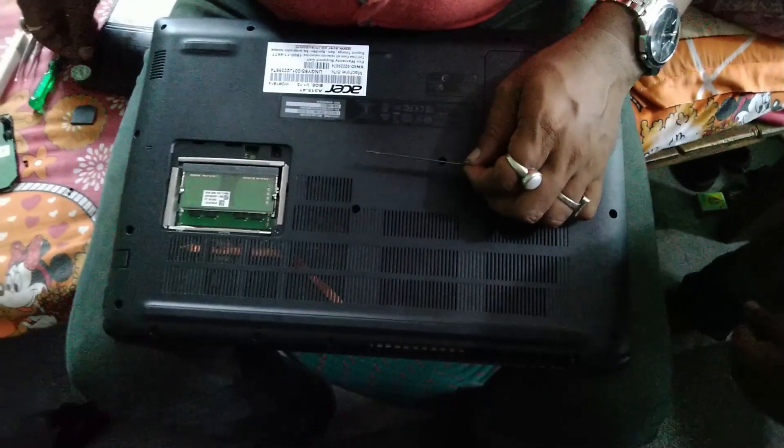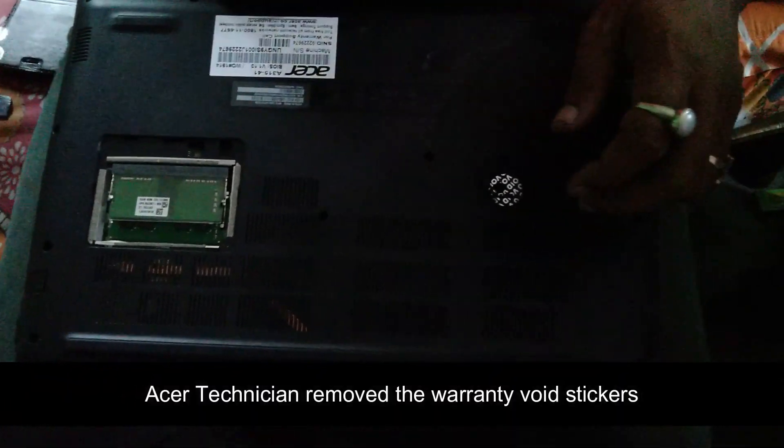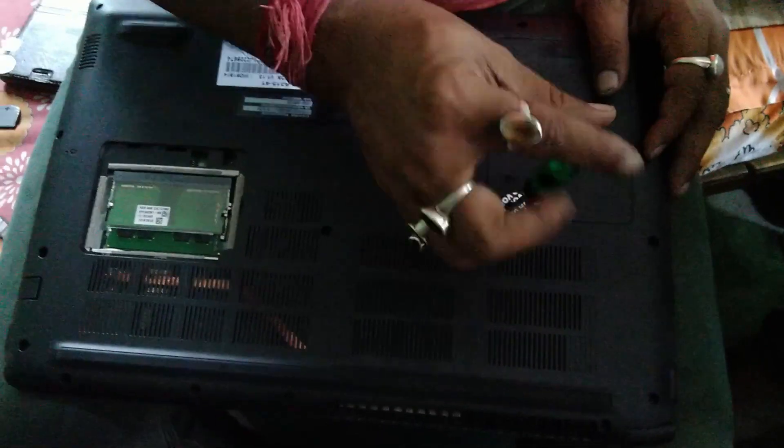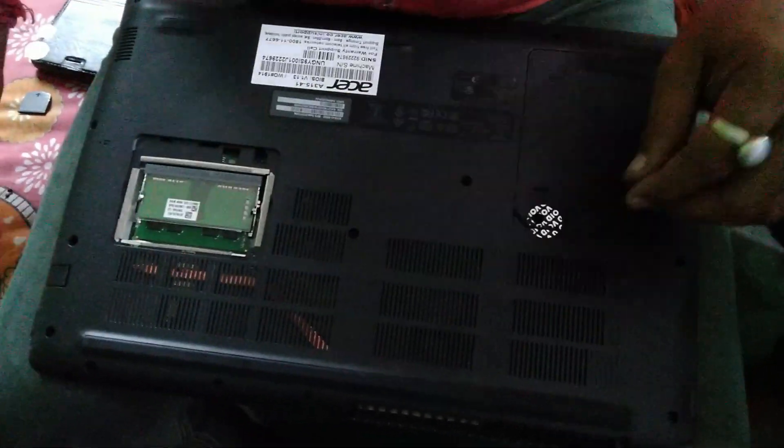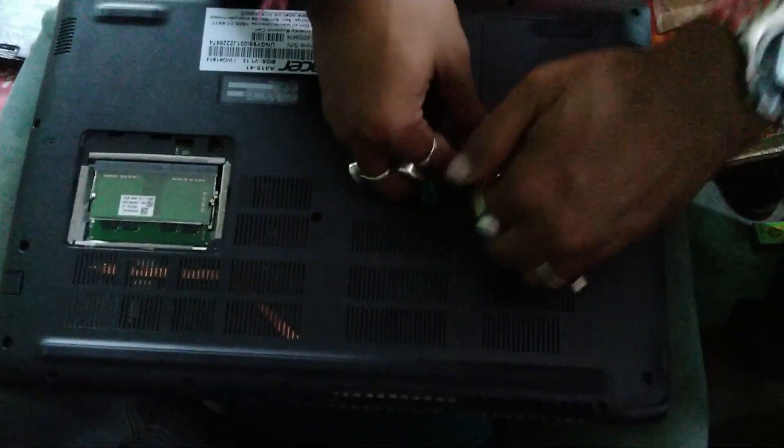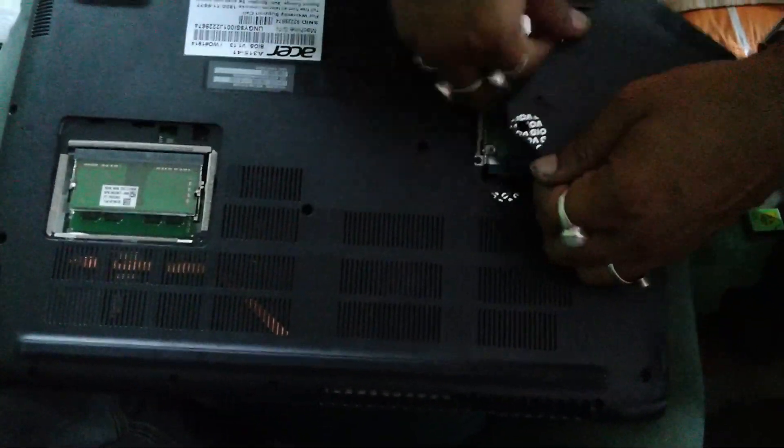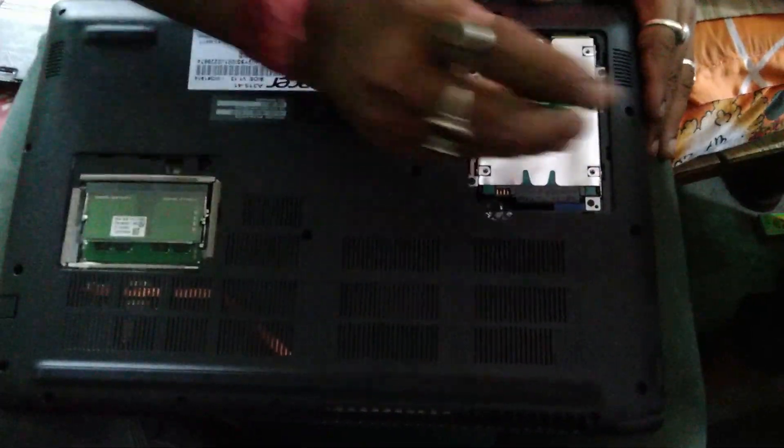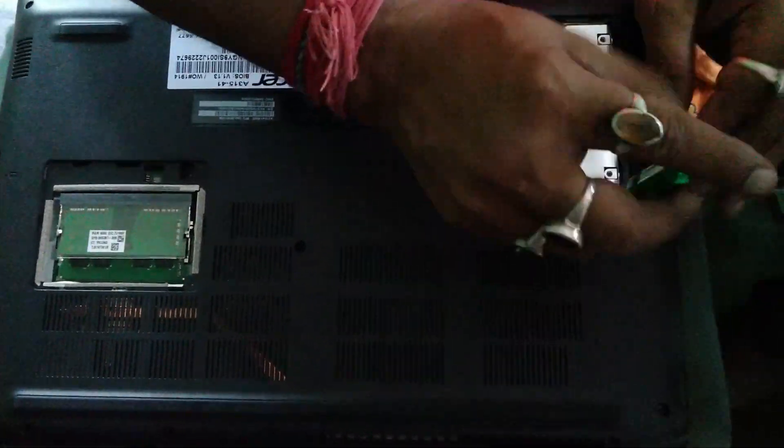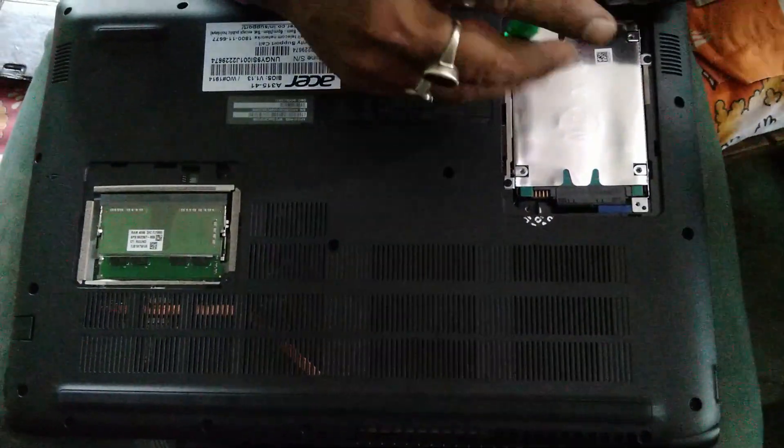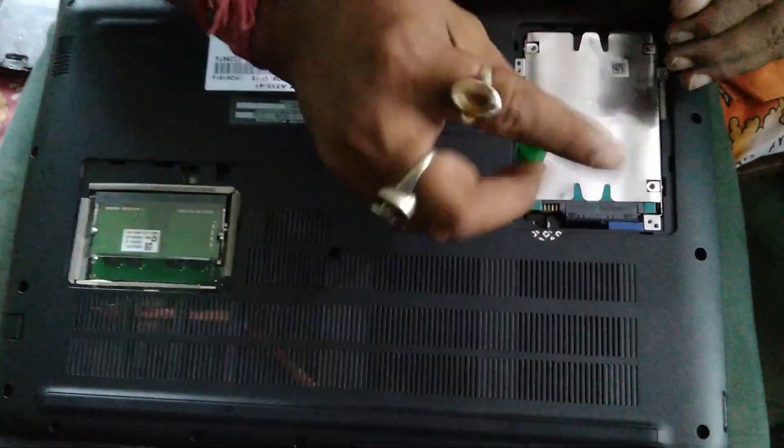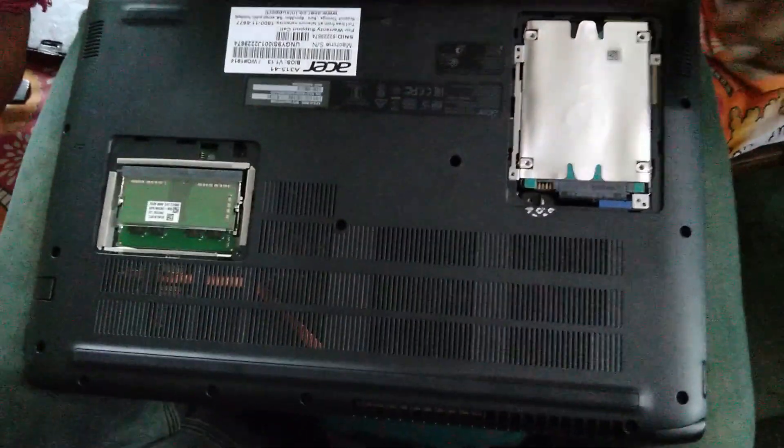Hi guys, welcome back to another video. It's been a long time since I've made a video, but I'm just back. The laptop you're seeing right now is the Acer Aspire 3, and the thing that we are doing today is replacing, or actually adding, a new SSD in it. The laptop doesn't come with a built-in SSD, so I have purchased an SSD from the market and we're gonna install it.